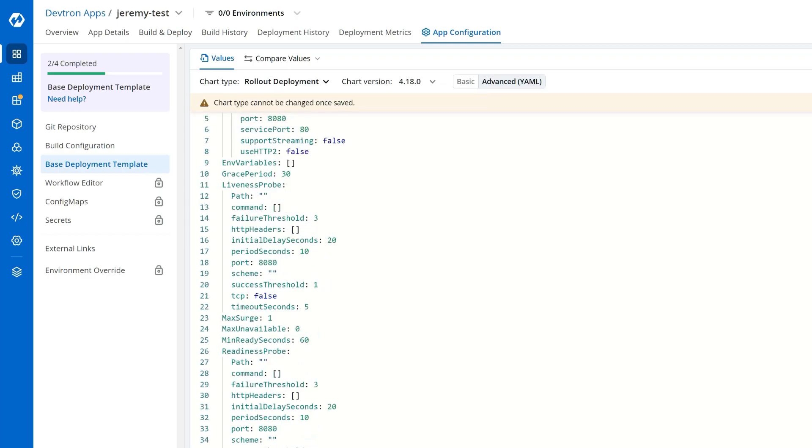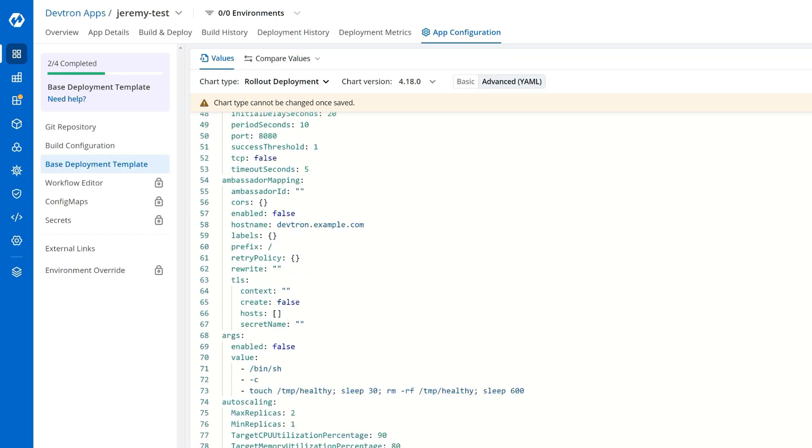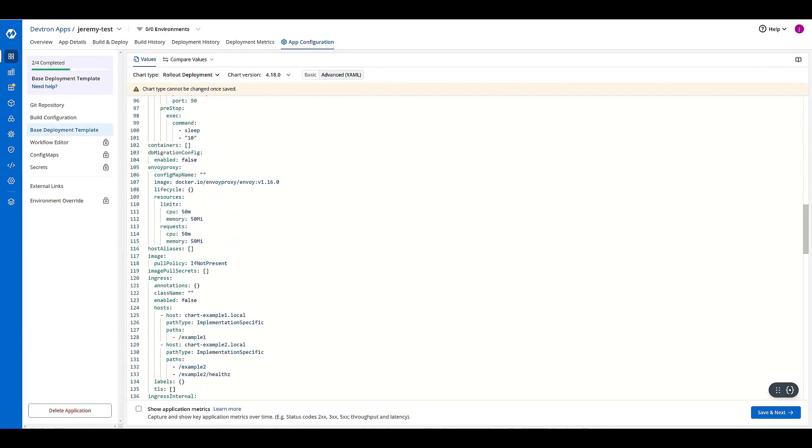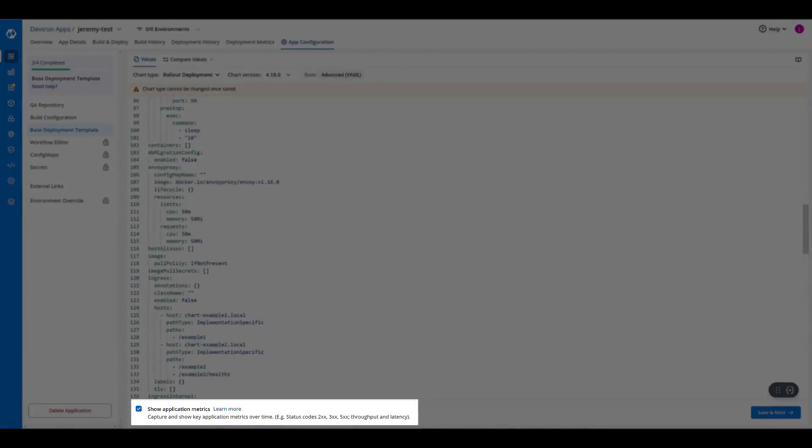I can edit anything in this template or paste in my own. I can include application metrics.